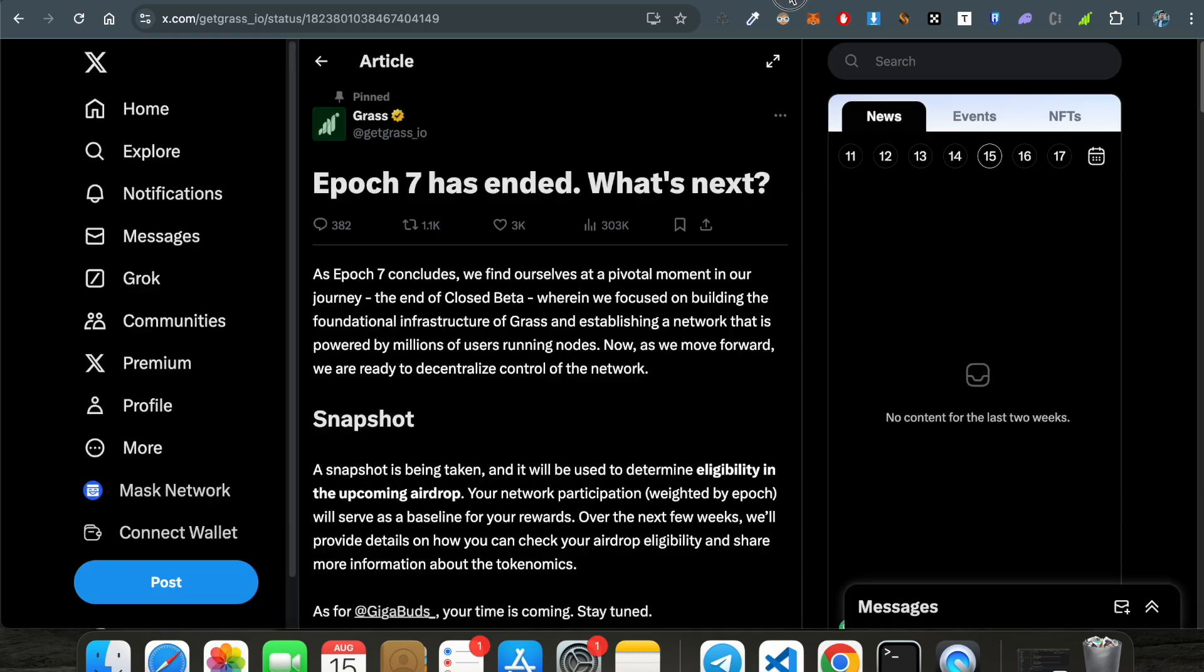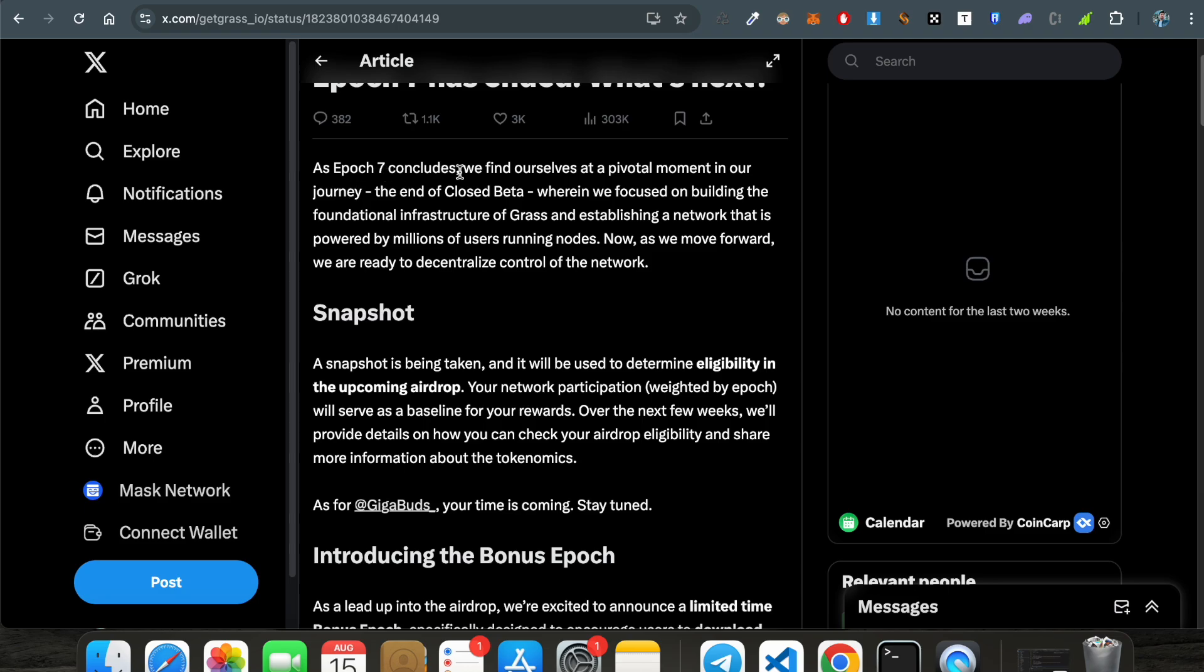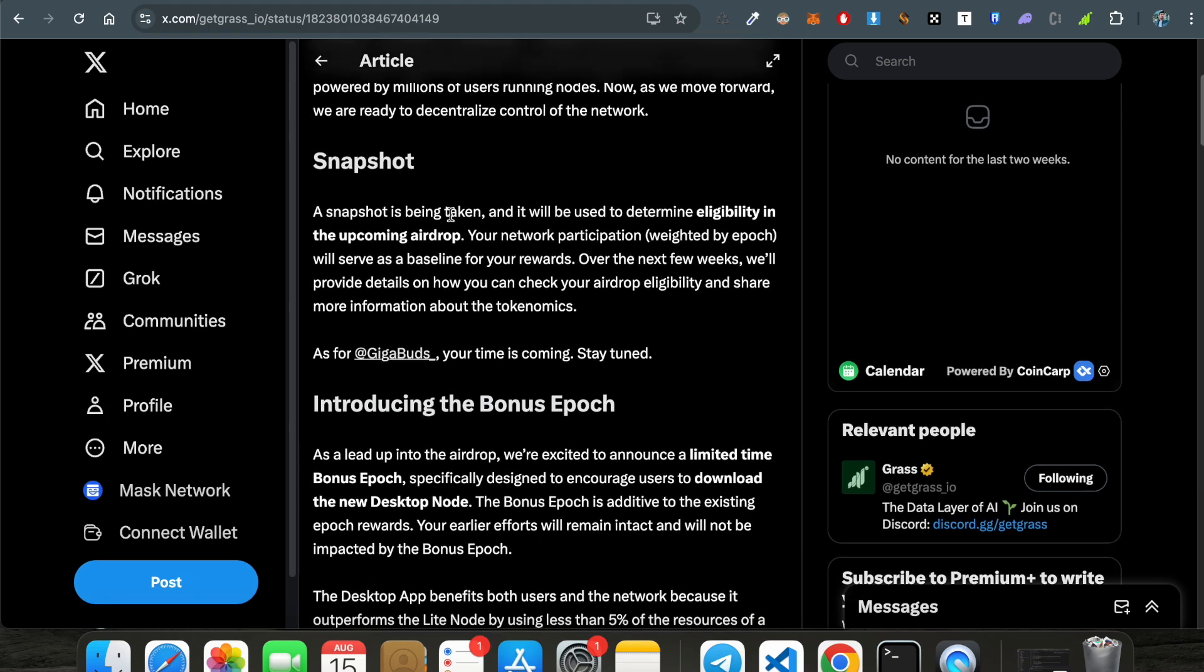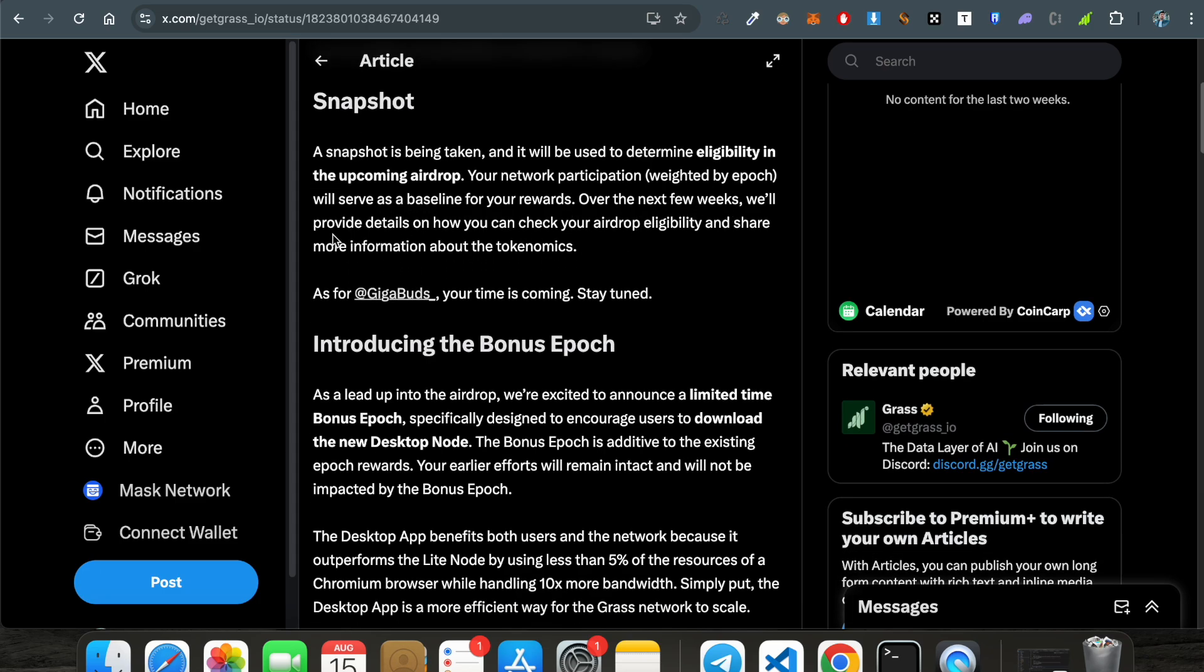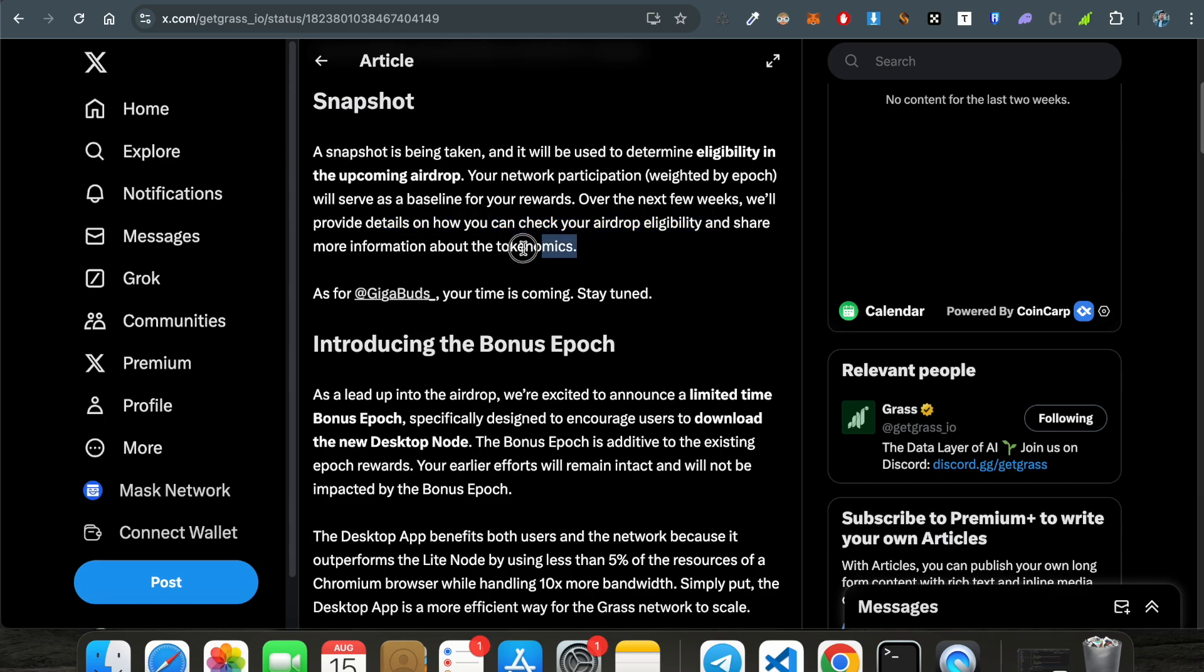So let's see the whole article that they published just a few hours back. As epoch 7 concludes, we find ourselves at a pivotal moment in our journey. The snapshot has been taken and will be used to determine eligibility in the upcoming airdrop. All the points that you have earned till these epochs will be considered for the airdrop and your network participation will serve as a baseline for your rewards. Over the next weeks, they will provide details on how you can check your airdrop eligibility and share more information about the tokenomics. In the coming weeks, maybe one or two weeks, they will be sharing a portal where we can check the amount of airdrop we'll be getting during the TGE and the tokenomics of the GRASS token.